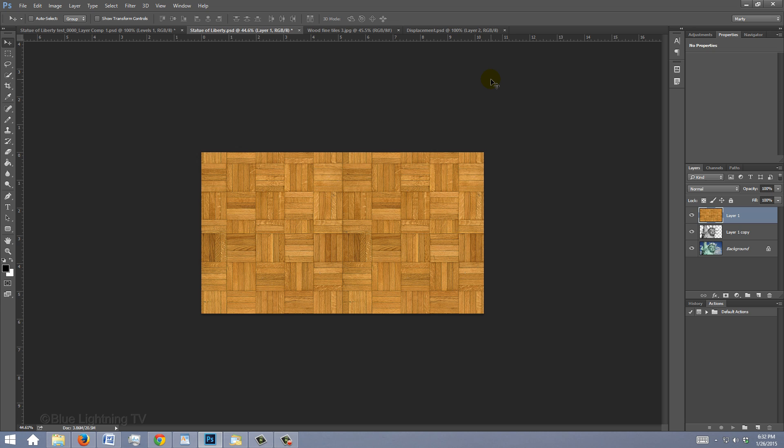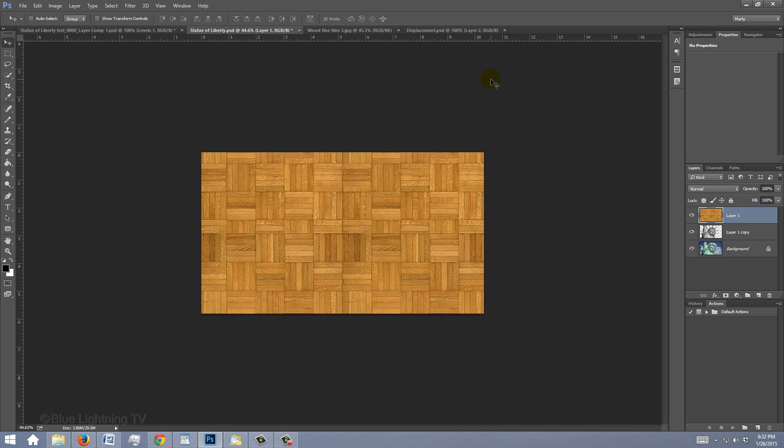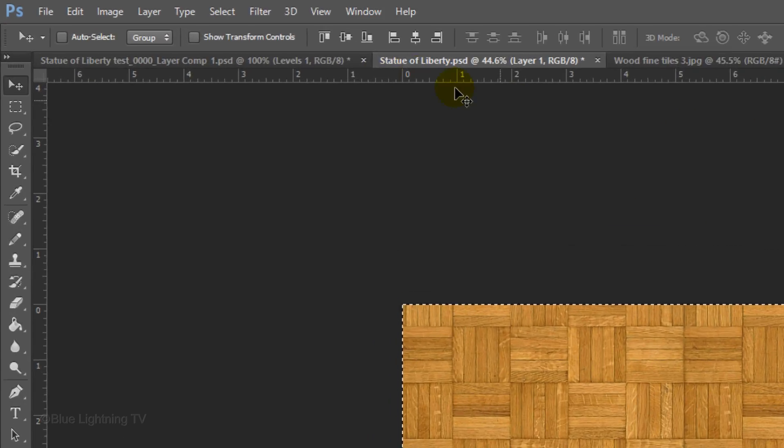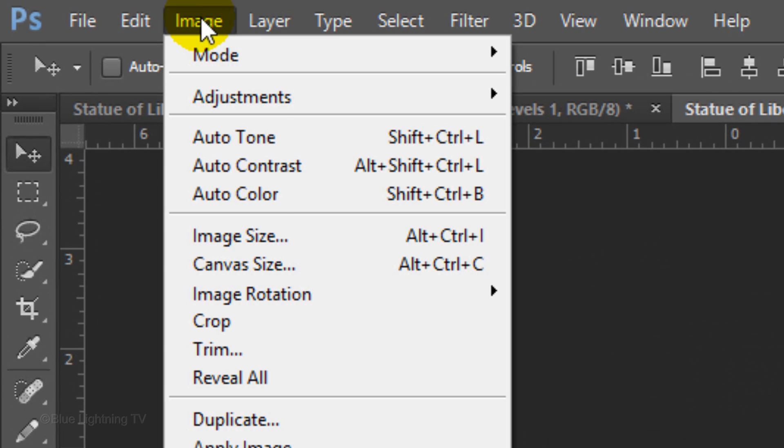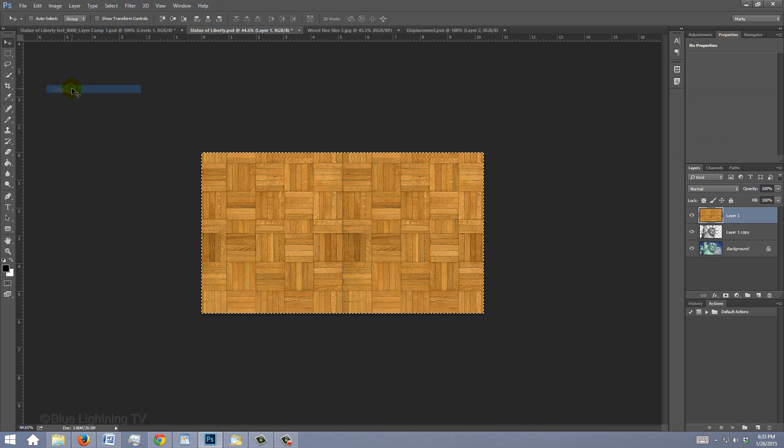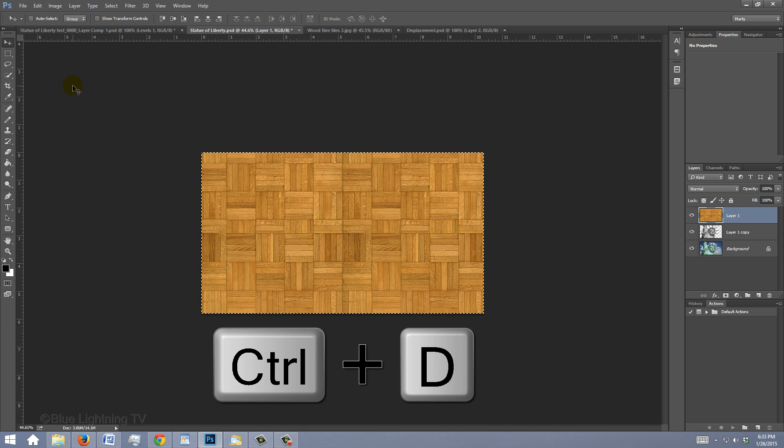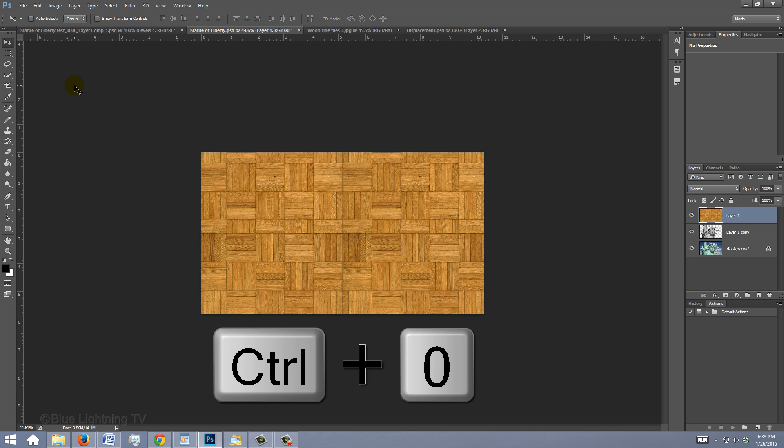We need to crop the texture in order for it to be sized correctly to the displacement map. To do this, press Ctrl or Cmd+A to select your document and go to Image and Crop. To deselect it, press Ctrl or Cmd+D. To fit your document back onto your canvas, press Ctrl or Cmd+0.